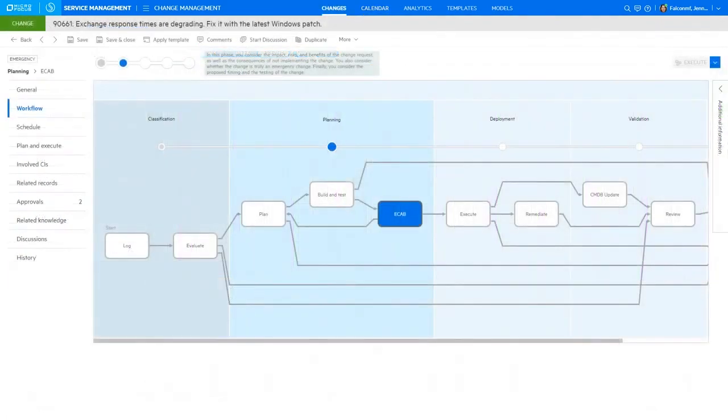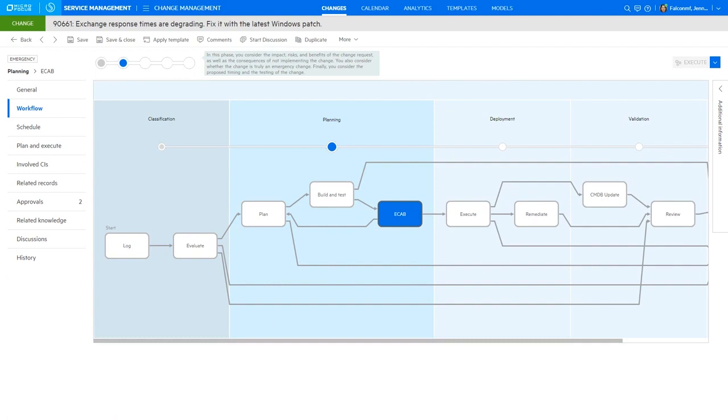Next, this change also requires an approval from a member of the Emergency Change Advisory Board. Here SMACS also allows you to build custom approval plans and supports two-factor authentication.